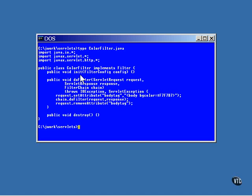Probably the most valuable thing you can do with a filter config object is get the servlet context object, which, among other things, supplies methods that give you access to the log file. At the end of the life of the filter, a call is made to its destroy method. This is so you can release any resources or do whatever cleanup otherwise might be necessary.